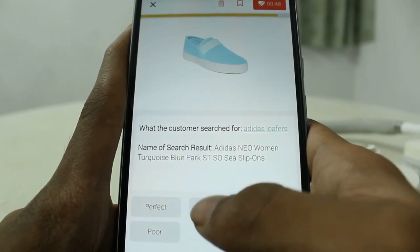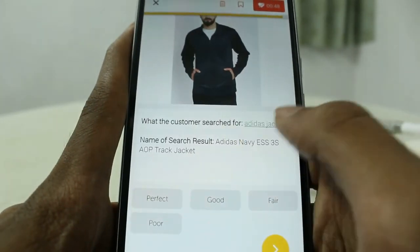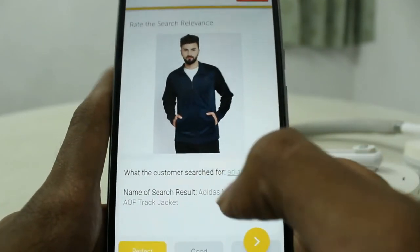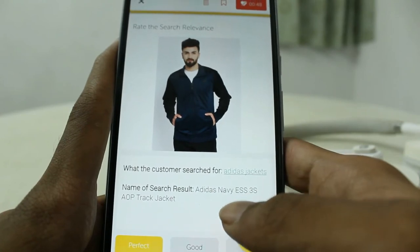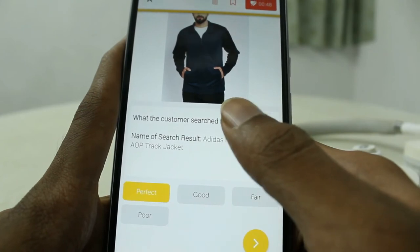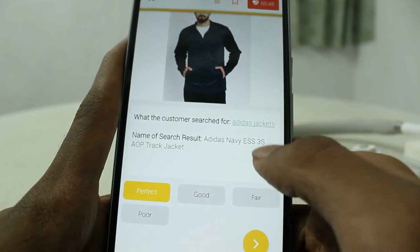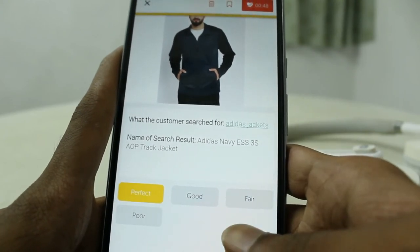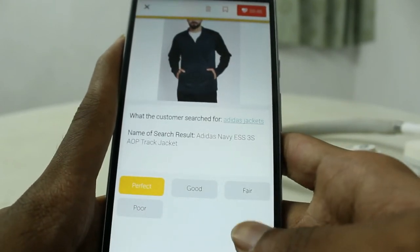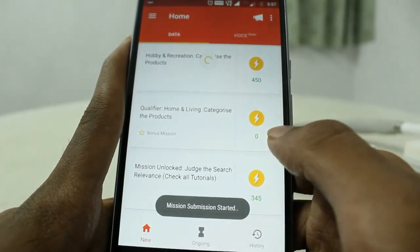I'll rate it as 'good.' Last question: 'Adidas jackets.' You may notice this question repeated about five times in a one-day mission — same answer for all, same product. So just be tricky, use some tricks, be fast enough to complete the mission, and you can really earn a good amount. I've opted all questions — now submit your mission.